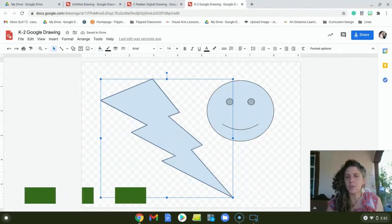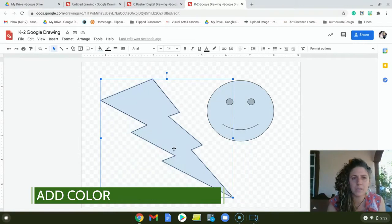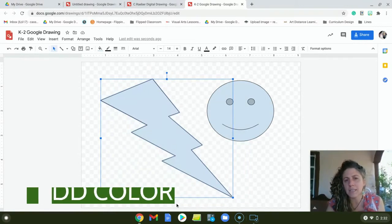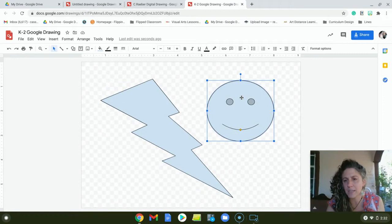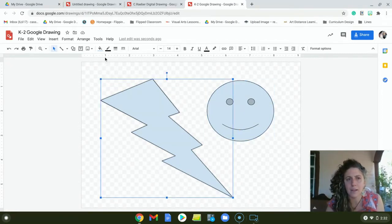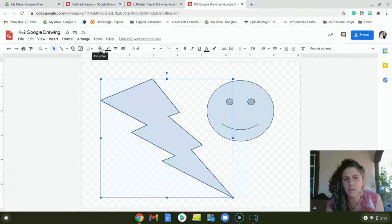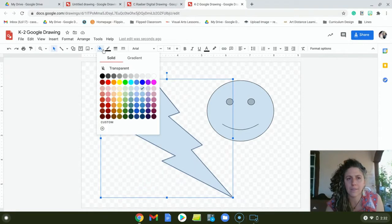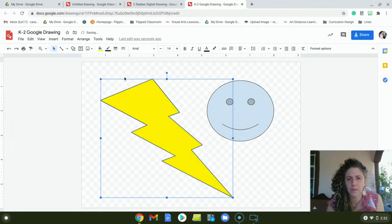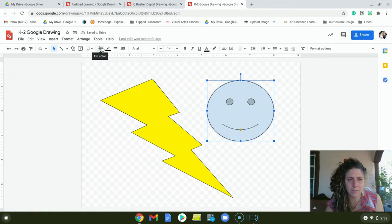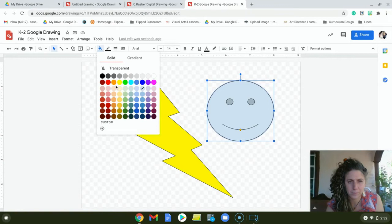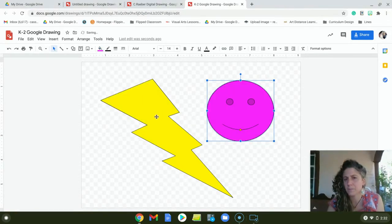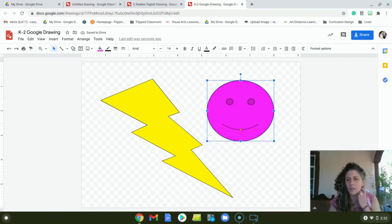The next thing I'm going to show you how to do is to color your shapes. So first, you need to select the shape you want to color. If I want the smiley face, I need to click on that. If I want the lightning bolt, I need to click on that. And then up here at the top, it shows the paint can, it says fill color. Click on that, and pick whatever color you would like. So lightning bolt, maybe yellow. But my smiley face, I don't know if I want yellow for my smiley face too. So maybe pink. Okay, so that's how you color your images.